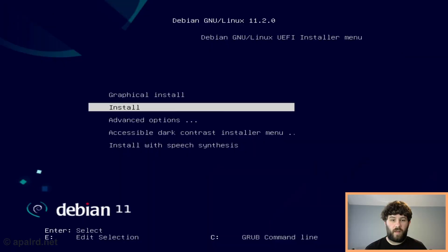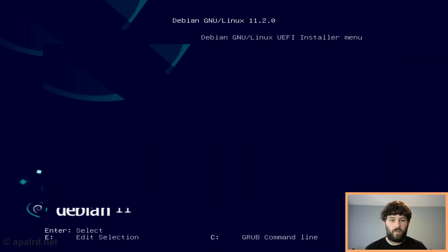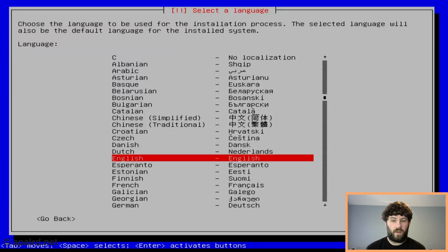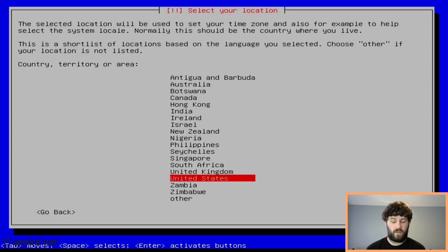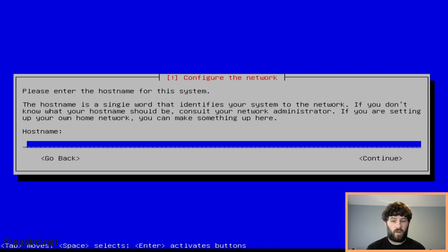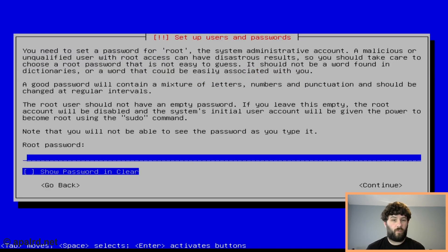So here we are in the Debian installer. We're going to click install and run through the install process — it's just like any other Debian installer. You basically pick nothing except the SSH server, and then once the install is finished, install Proxmox on top of it. I'm going to call this node PBE3040 because it's my Dell 3040 and I'm going to use it in an upcoming video.